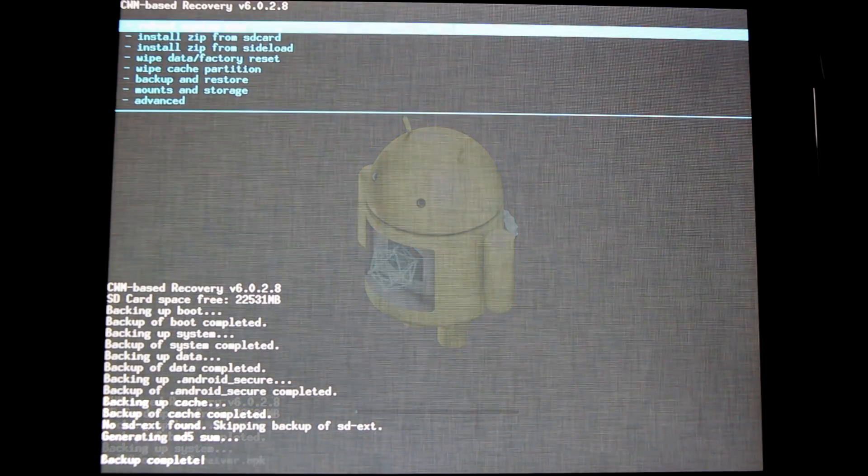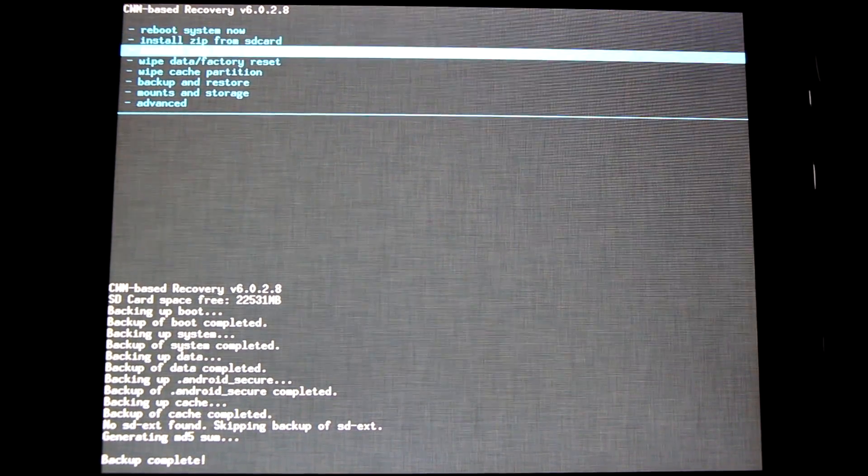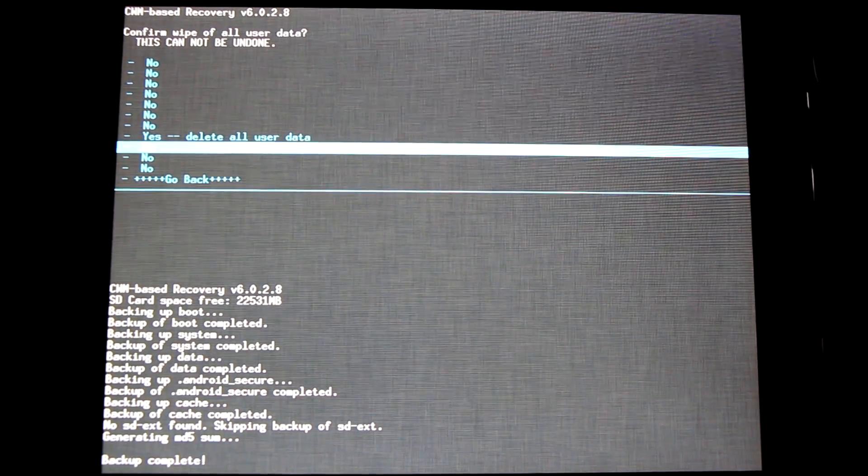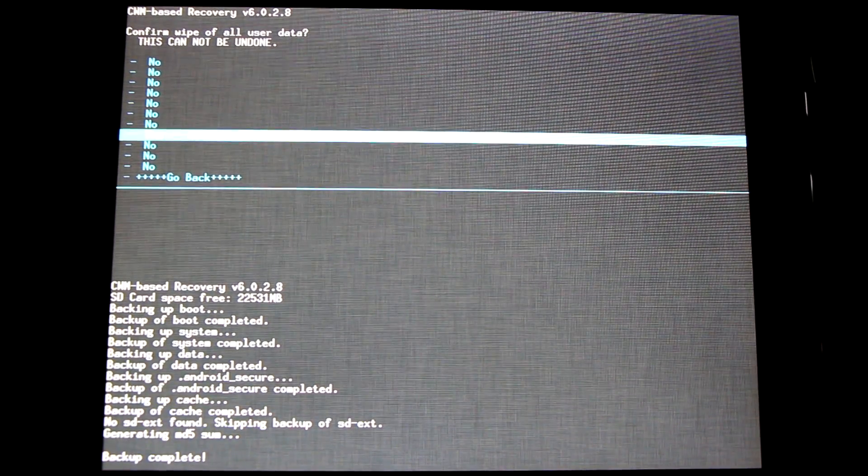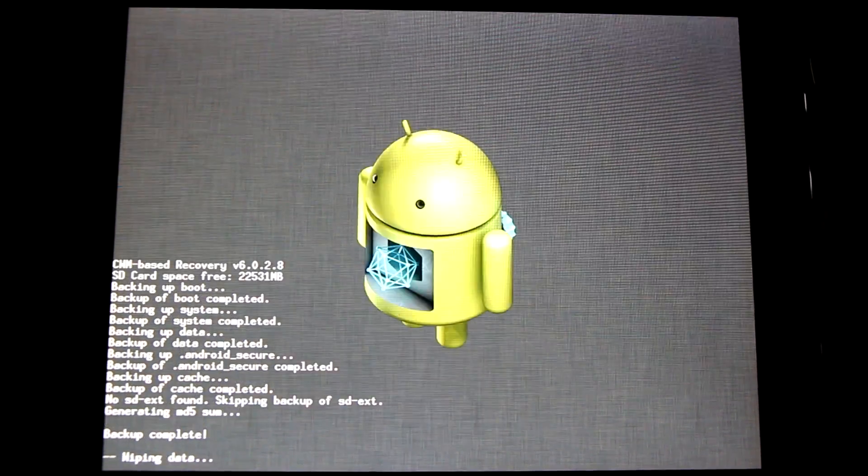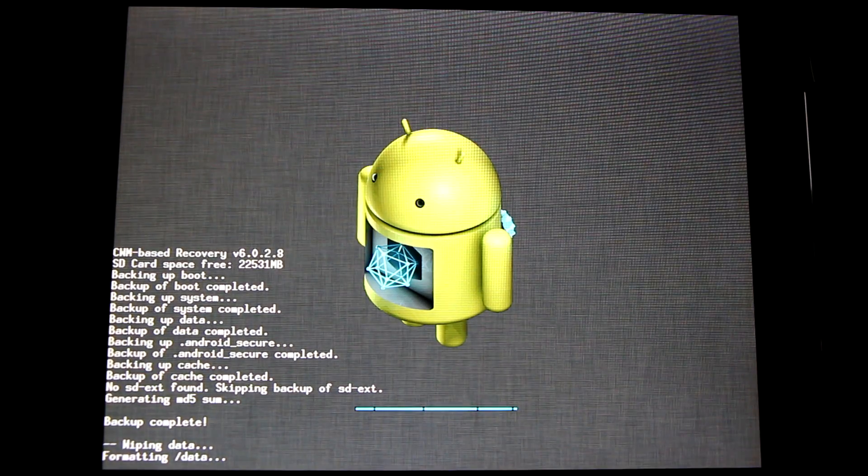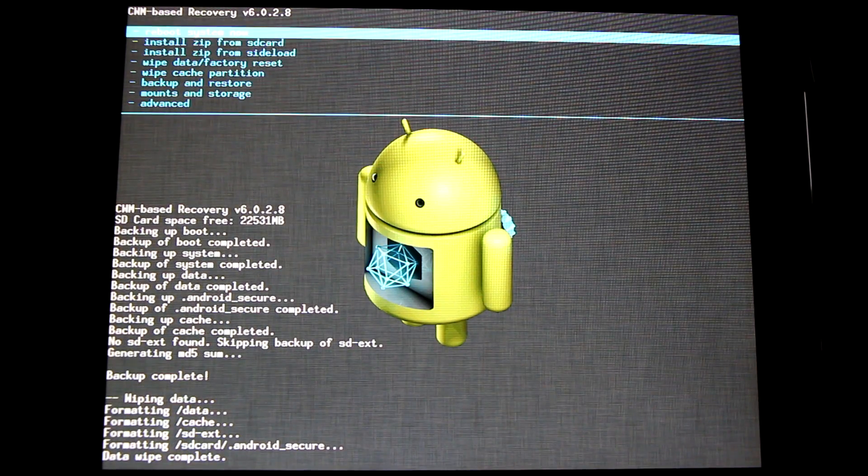Once you've got a backup or already have a backup handy, we're ready to start with the installation. Start by going to Wipe Data Factory Reset. Select it. Yes, delete all user data. This will delete everything, all your apps, and we'll be ready to start fresh.